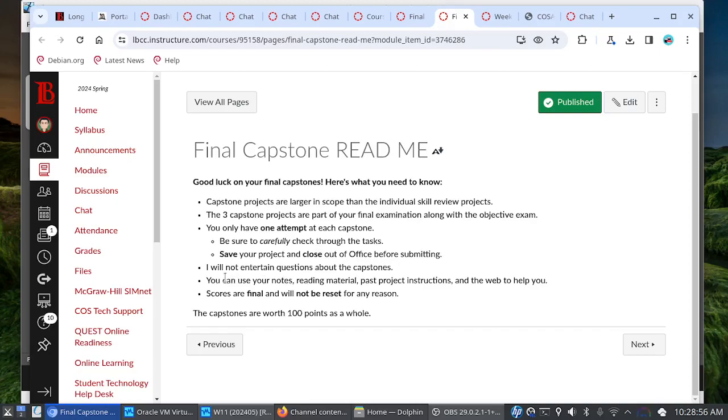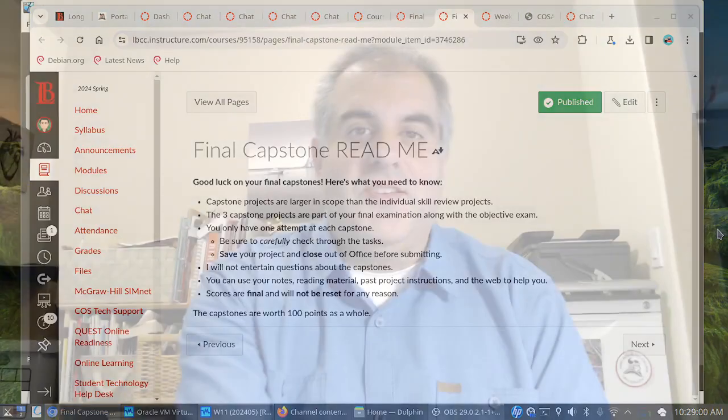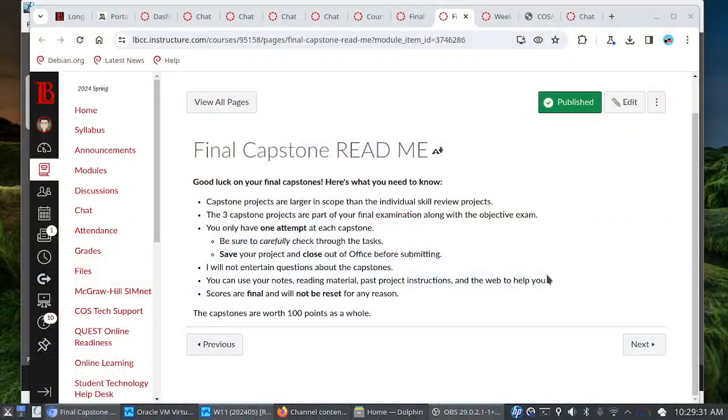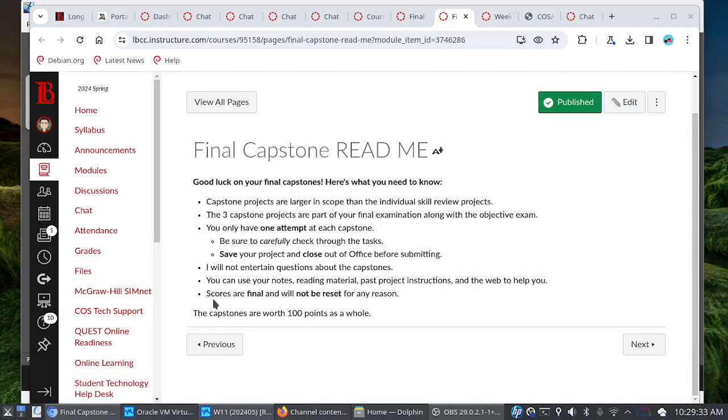I will not entertain questions about the capstones. Again, this is a final exam. But you can use your notes. Hopefully, you've been taking notes. You can use your reading material, past training sims. Obviously, you can't go back for late credit. But you do have the training sims, the e-text. You can go through all that. Past project instructions. You can Google for things. Watch things on YouTube. Watch my walkthrough videos. Or go to sites like GCF LearnFree. So, you have all of that available to you.